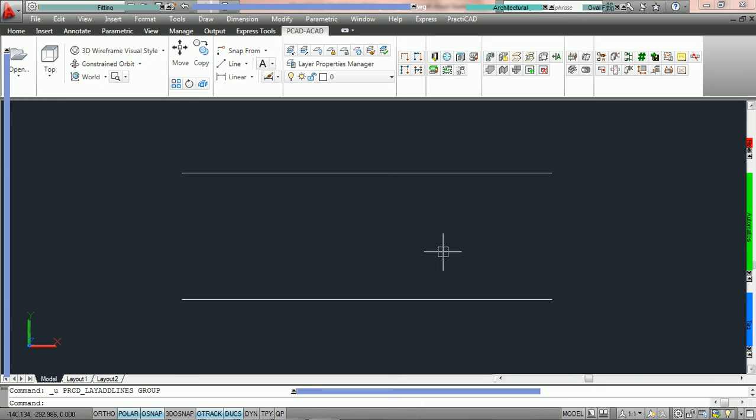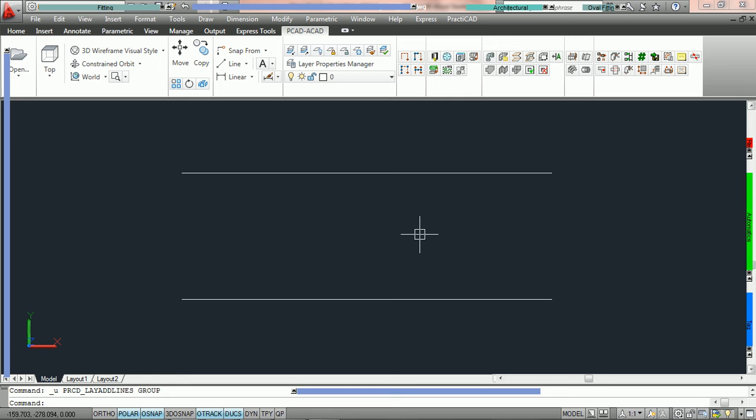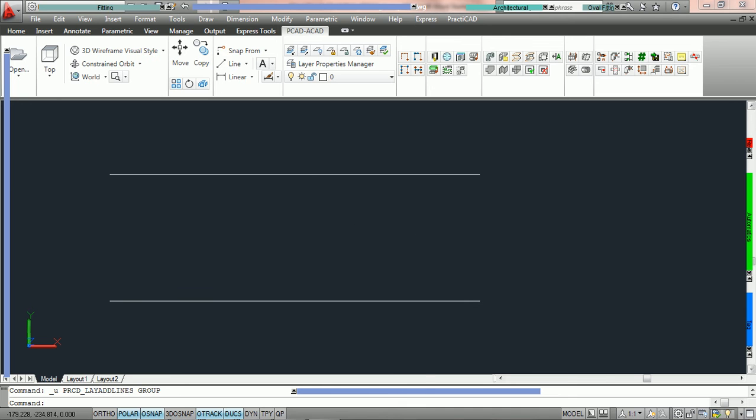To do this we must utilize our AutoSteel tool. In this tutorial we have two lines on the drawing and these are standard AutoCAD lines. What we are going to do first is convert these basic AutoCAD lines into intelligent PractiCAD lines.